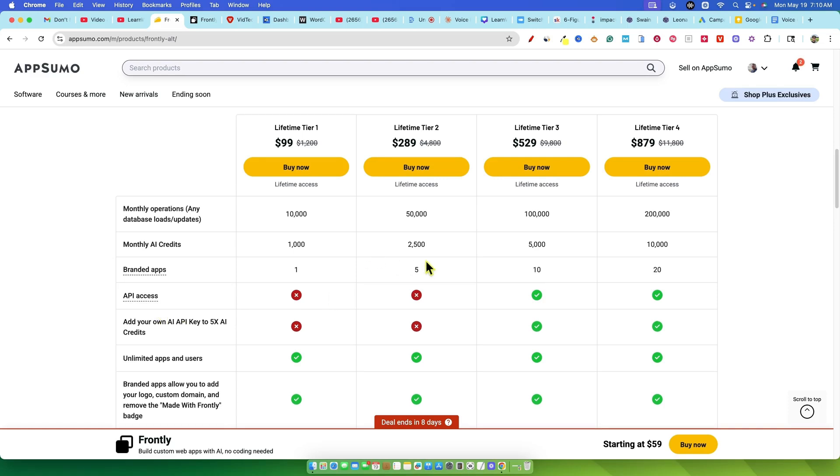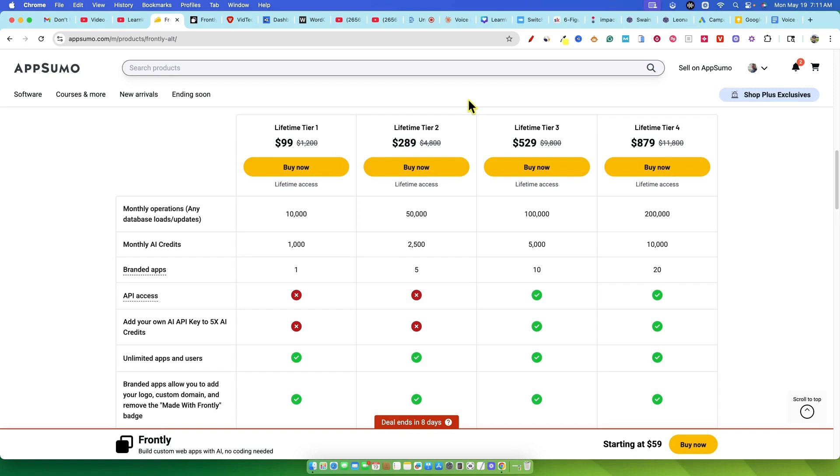Tier 2 jumps to $289. That's a pretty significant price hike almost three times tier 1. This tier gives you 50,000 monthly operations and 2,500 monthly AI credits. Still no API access and you can't add your own API key either. It's a bit odd that the AI credits don't scale up as much as the price.